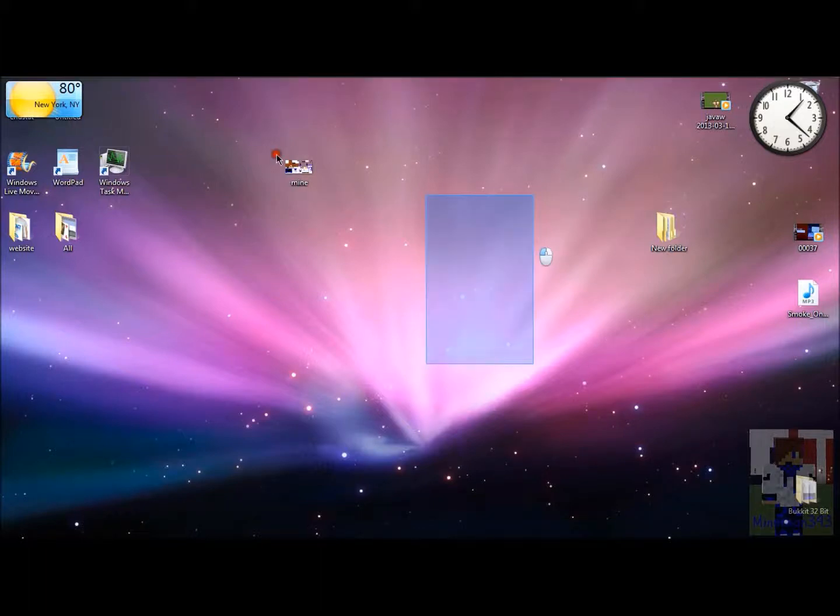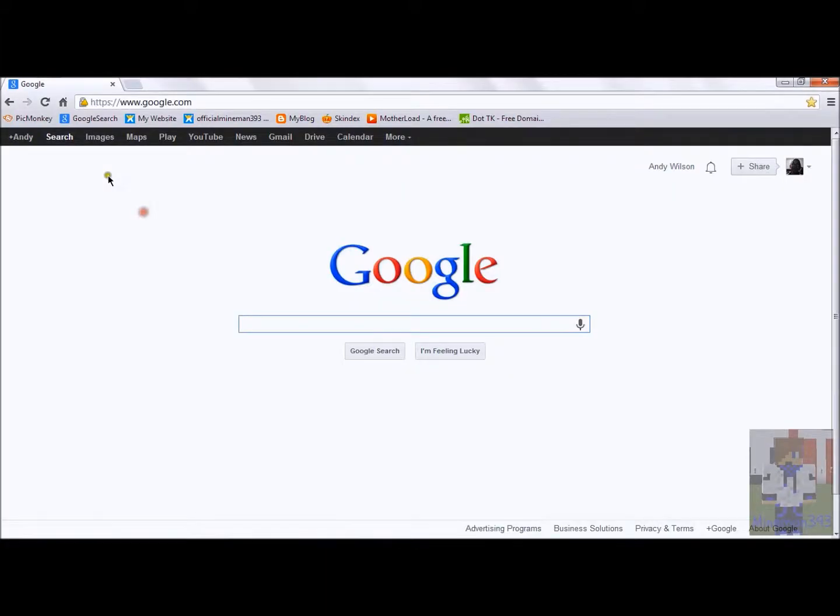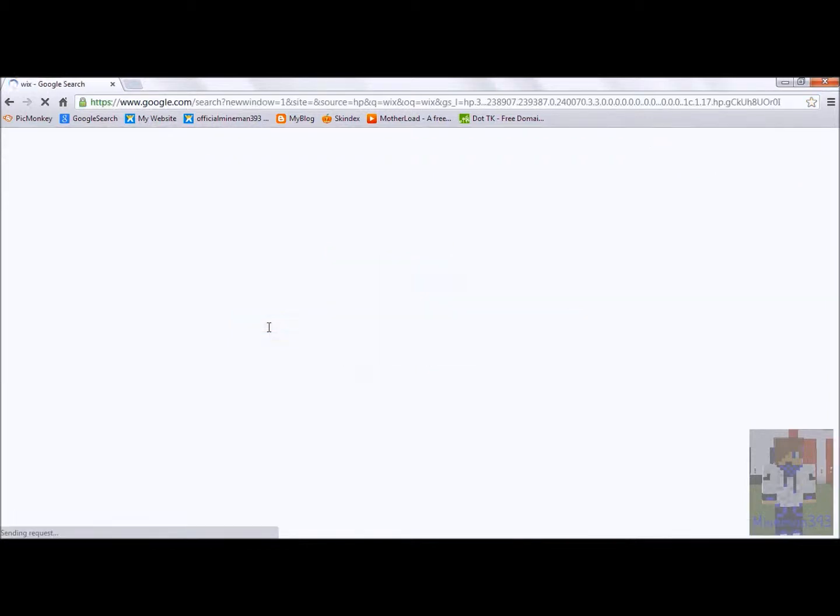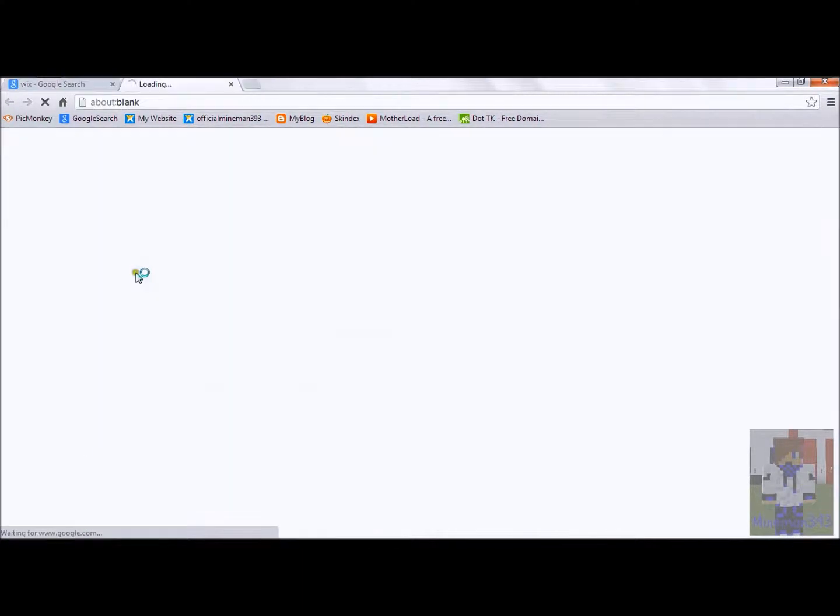Now what you want to do is you want to go to Google and type in WIX, Wix official site, the first one that will come up, so I hit it, click it.